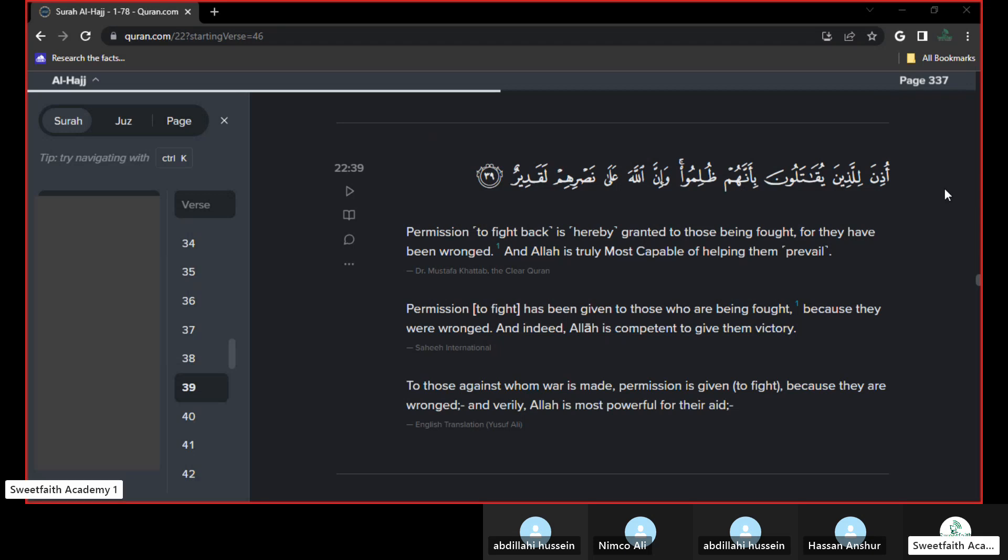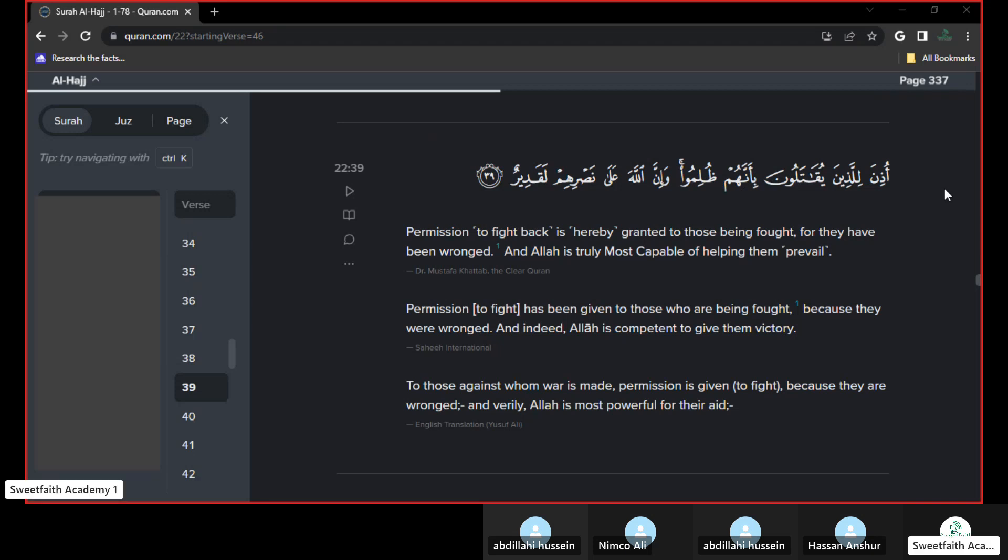So Allah gives permission to Muhammad Sallallahu Alaihi Wasallam and his companions to fight back when they migrated to Medina and they formed a government and Quraysh was still after them. This is after the Muslims settled in Medina and they were able to defend themselves. So Allah said, Allah has given them permission to defend themselves. Allah is able to protect them without them even fighting.